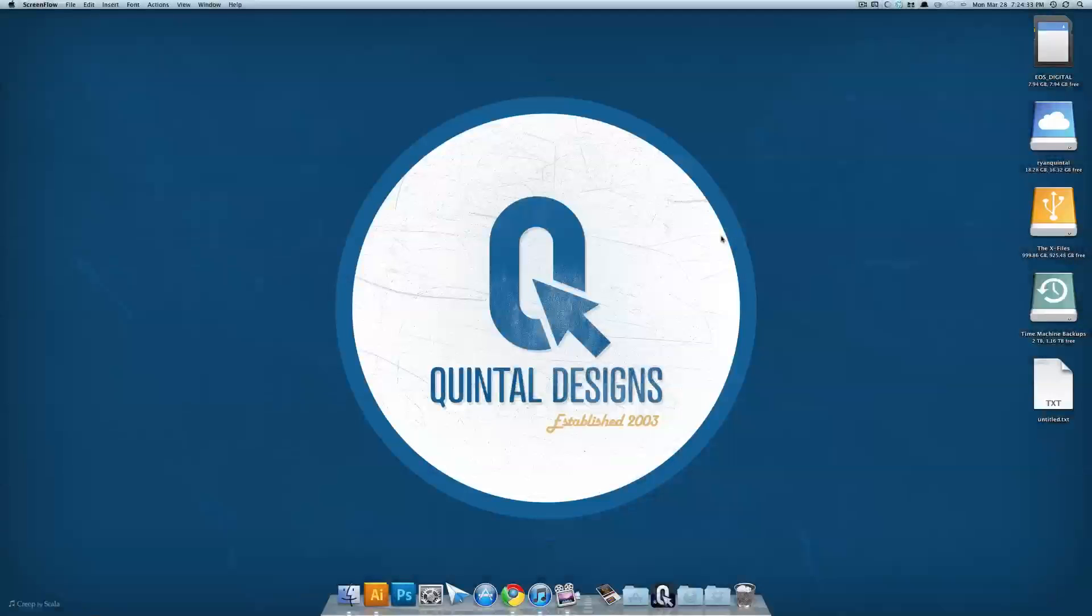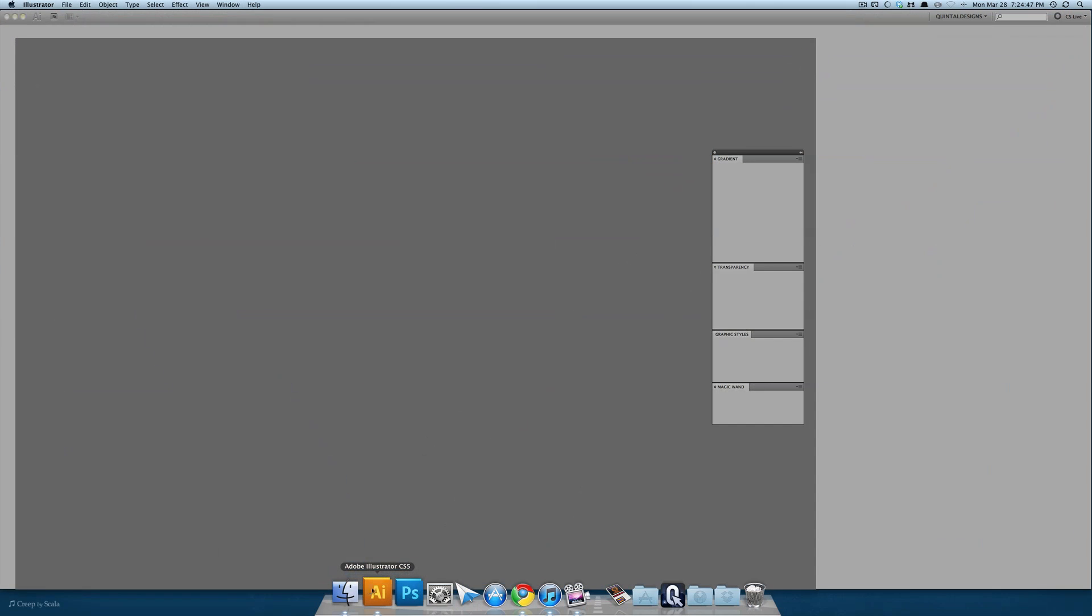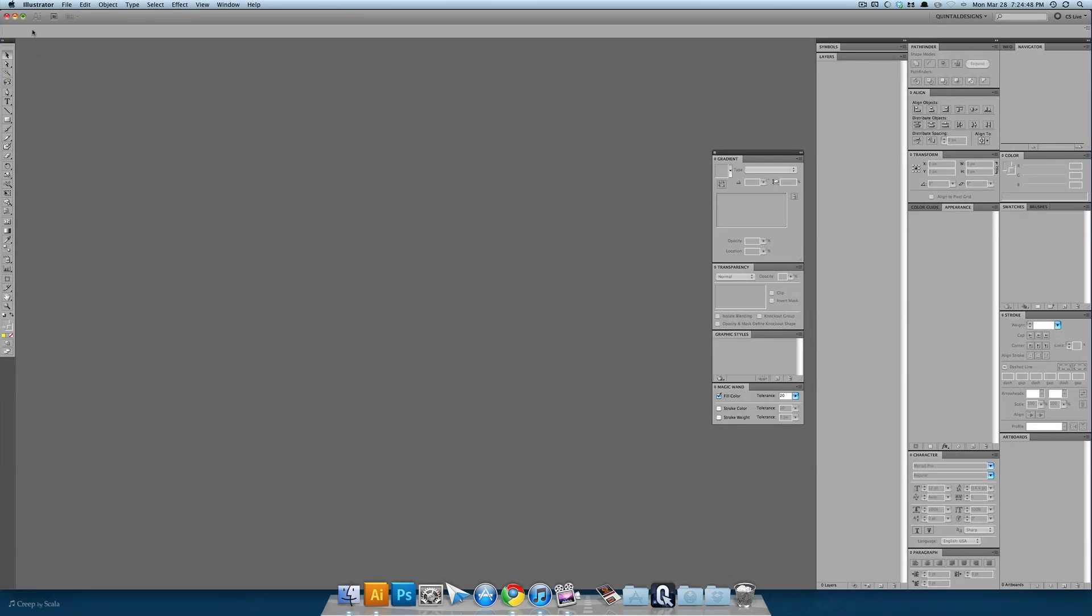Hey there Illustrator fans, it's Ryan Quintel and today we're going to be making a stylized iOS type dock in Adobe Illustrator and it's pretty easy to do and you'll see right now how easy it is. Let's open up Illustrator and get started.